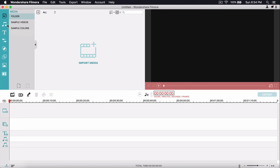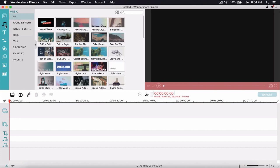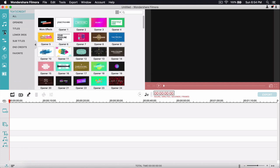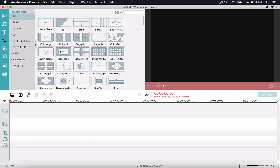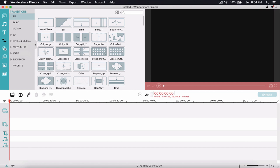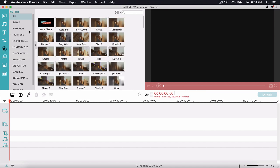Over here is the media tab where you can import your videos, pictures, and music. Over here is the music tab to add music. We have the text and credits tab, and then over here we have the transitions. These transitions are honestly my favorite, so huge thanks to Filmora for adding more of them.